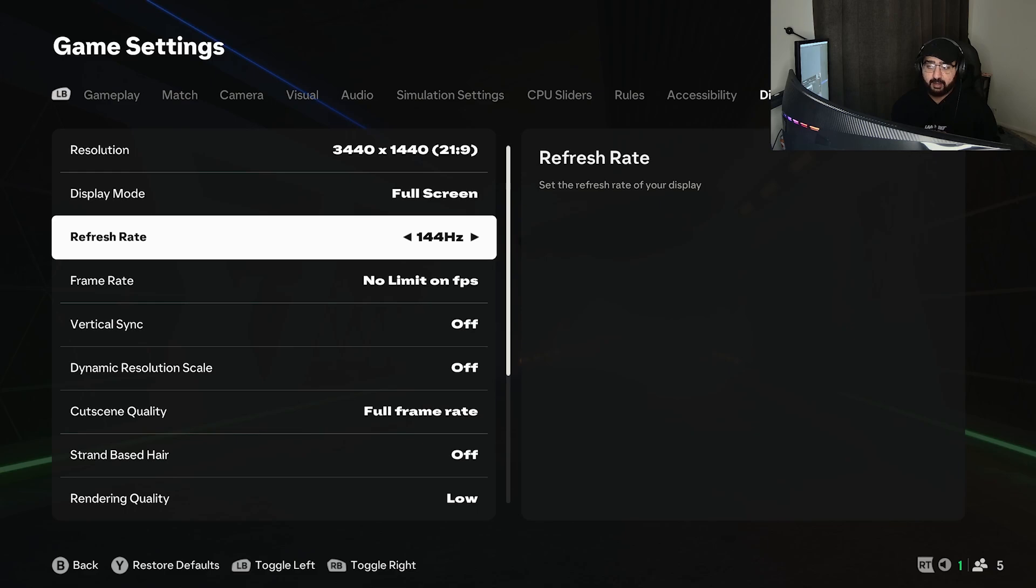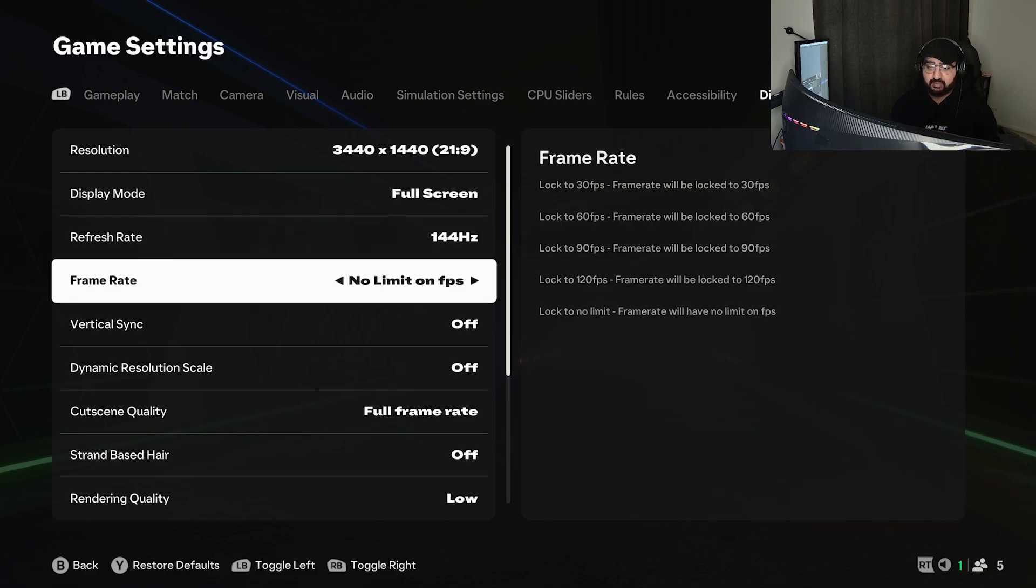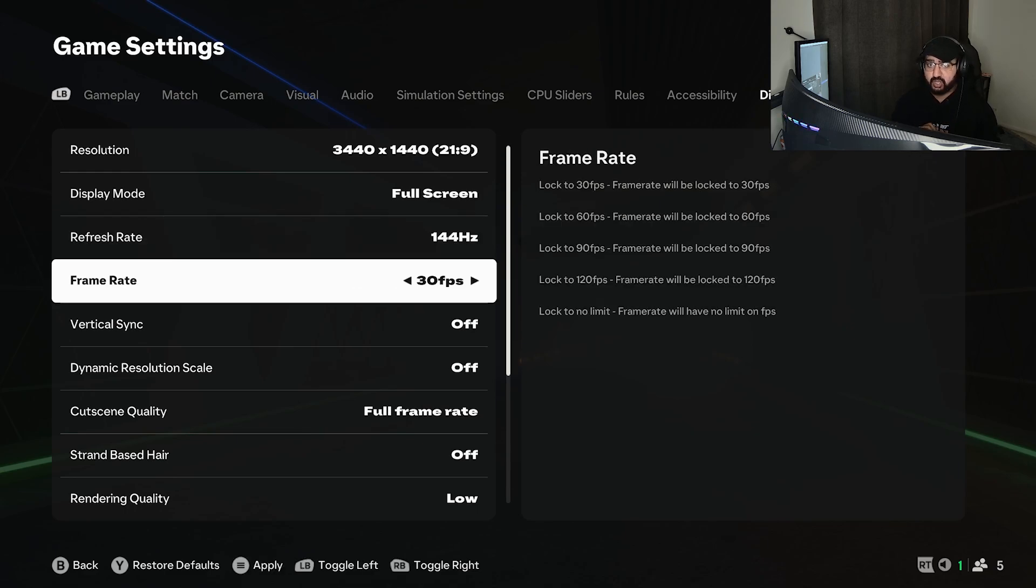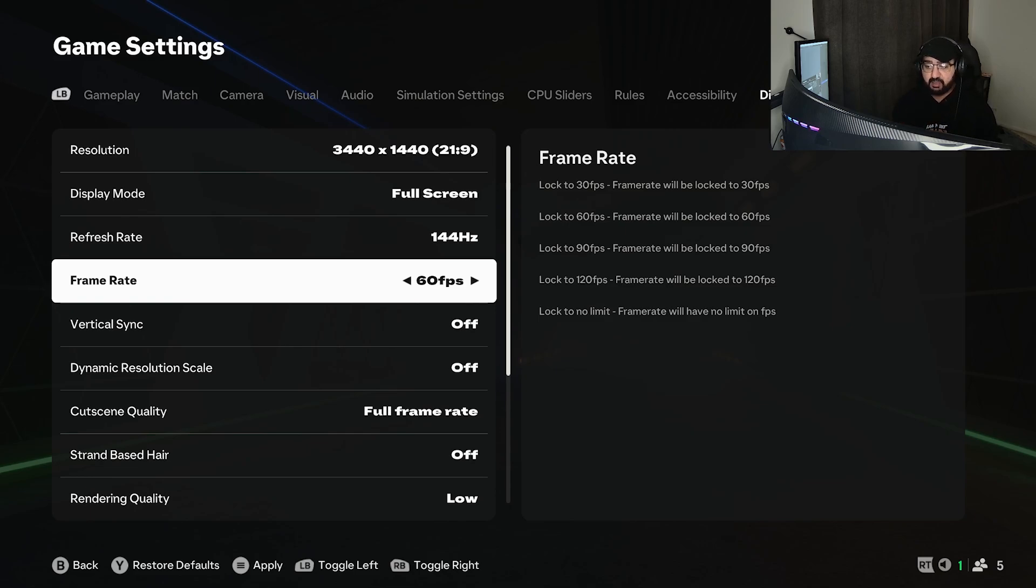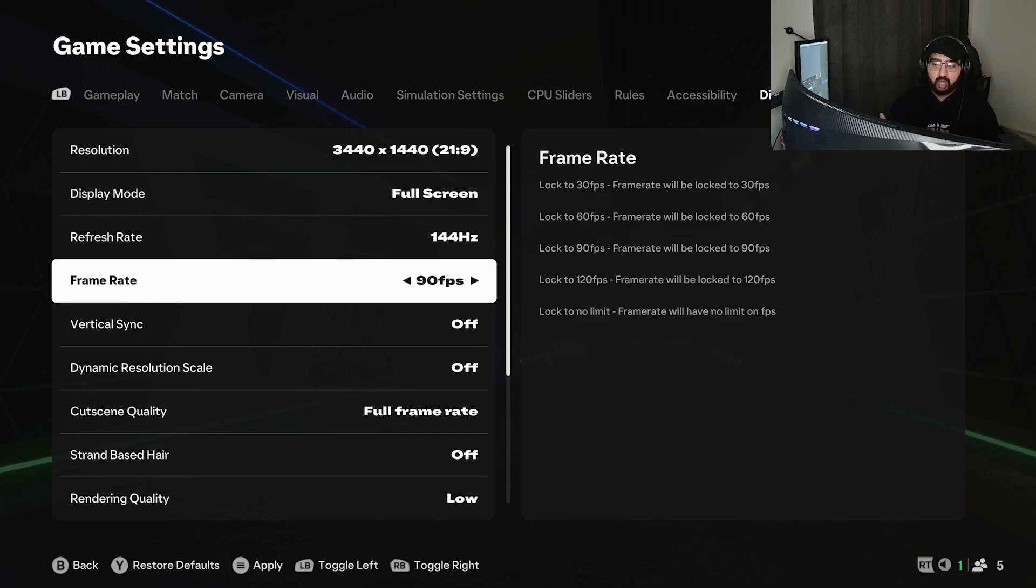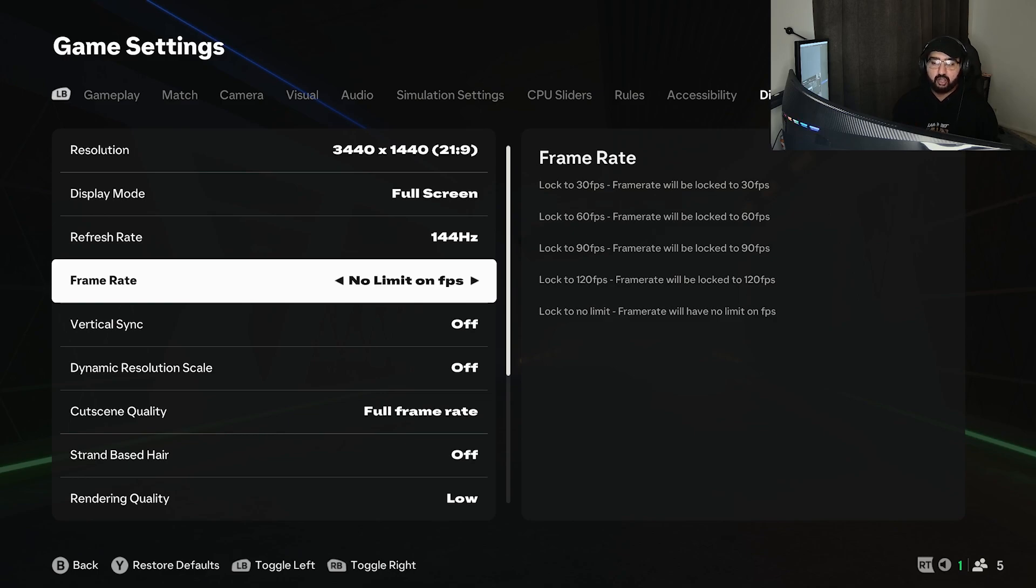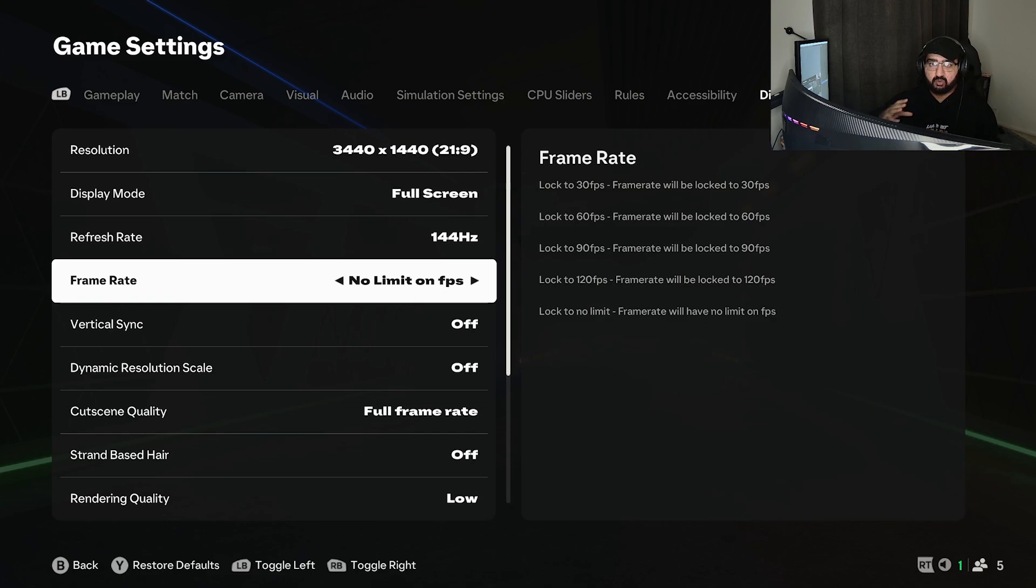Moving onto the frame rate, lock this to 30 if you're struggling completely. If you're getting around 50 to 60 FPS, lock it to 60 so it's locked. If you're getting 100 FPS-ish, lock it to 90. If you're getting 130 FPS, lock it to 120.